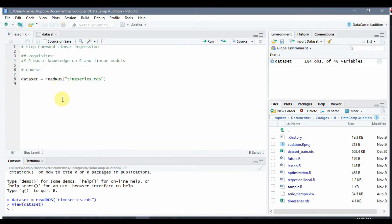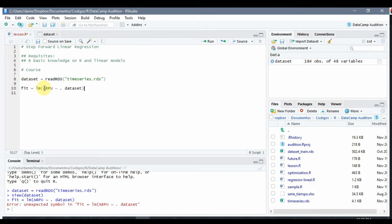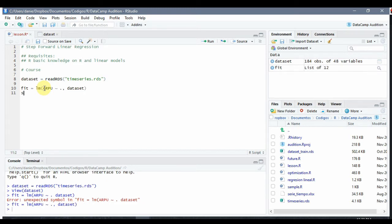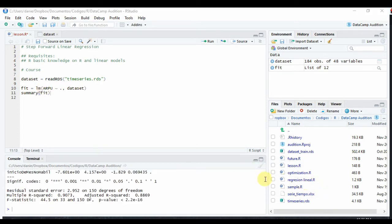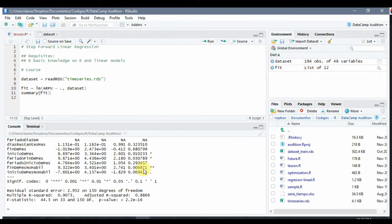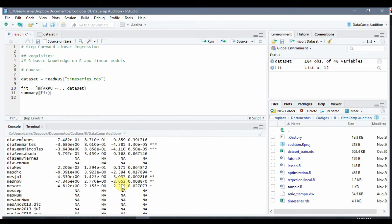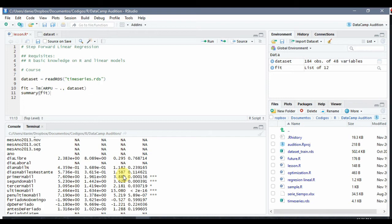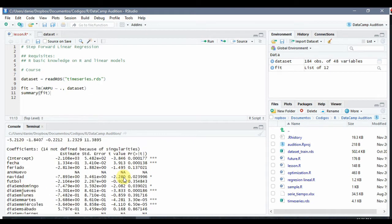So what normally happens is that we run a linear model where we try to predict ARPU based on all the attributes. Let's take a quick look at the result — as we can see we have a lot of attributes and we are not sure which ones are good or bad for the prediction. So step forward and step backwards are two algorithms to choose which ones of all these attributes are the best ones for the regression.